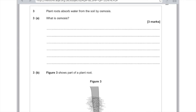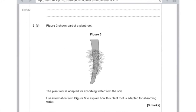Plant roots absorb water from the soil by osmosis. Osmosis is the movement of water from an area of high water concentration to an area of low water concentration across the partially permeable membrane. Figure 3 shows part of a plant root with root hair cells. The plant root is adapted for absorbing water — there are many root hairs, and what they do is provide a larger surface area to allow more osmosis of water into the root.